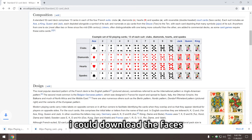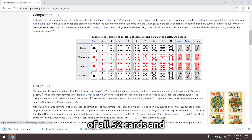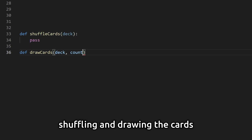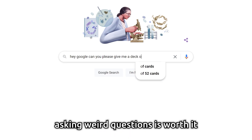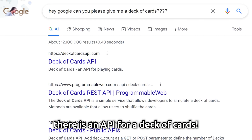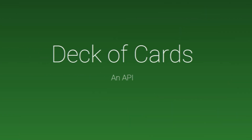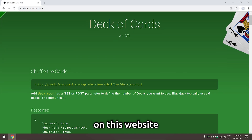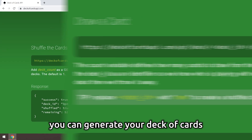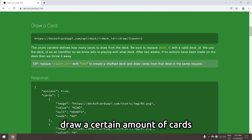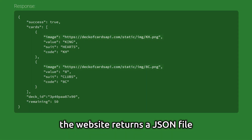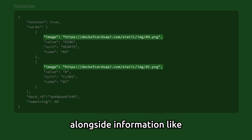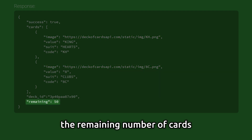The last thing on the list is the card system. Now I could download the faces of all 52 cards and create a system for shuffling and drawing the cards, but here's a reason why sometimes asking weird questions is worth it — there's an API for a deck of cards. On this website, you can generate your deck of cards and with a GET request, draw a certain amount of cards, shuffle the deck, and more. The website returns a JSON file with a link to the images, alongside information like the remaining number of cards.